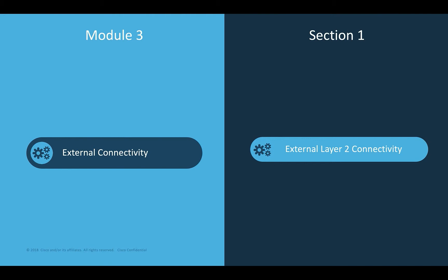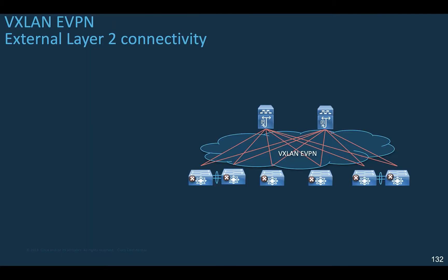Before we talk about external Layer 3 connectivity, sometimes you need to extend the Layer 2 segments from your legacy data center to your VXLAN EVPN fabric for any reason. This section covers the connectivity for a classic LAN to a VXLAN EVPN fabric.